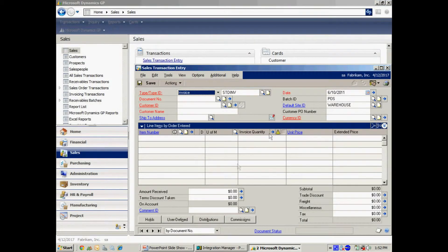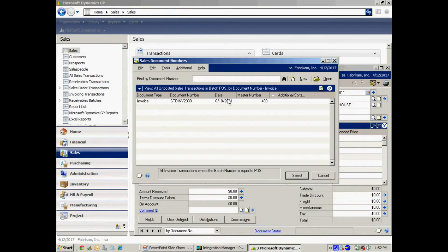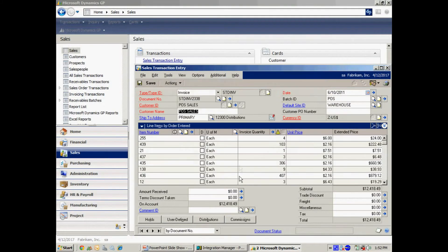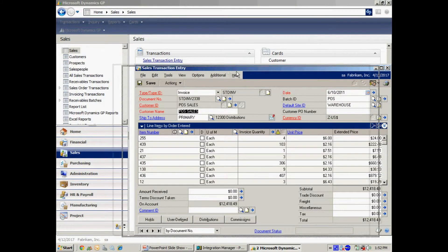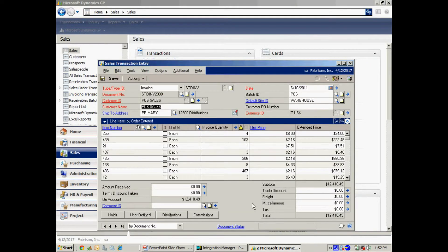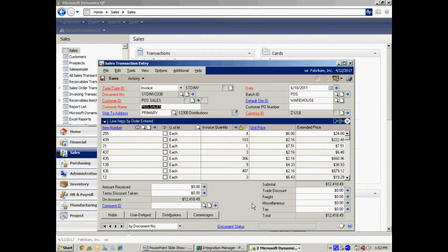So let's do one other thing here on this invoice. I've got the items here that are sold. This is going to decrement inventory.